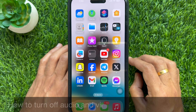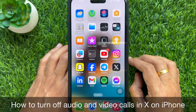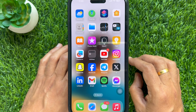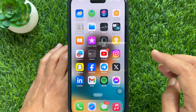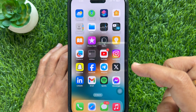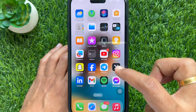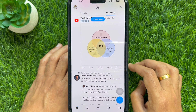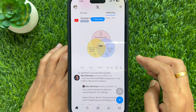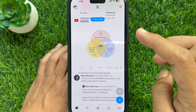Hello everyone, today I would like to show you how to turn off audio and video calls in X on iPhone. First, open the X app on your iPhone, then tap your profile picture icon on the top left.